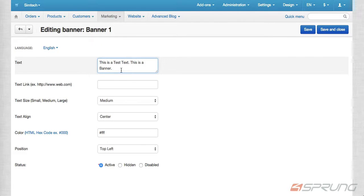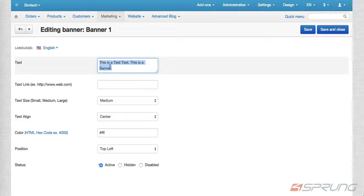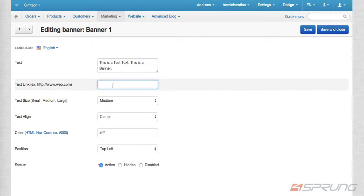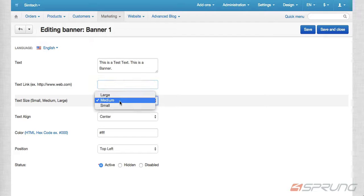In here, you can add the text that you want to be on top of your banner image. You can add a link, and then you can choose the size of the font: large, medium, or small.